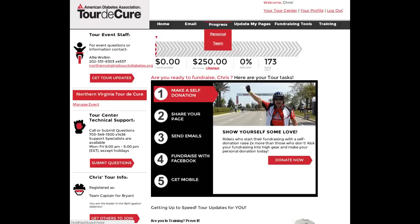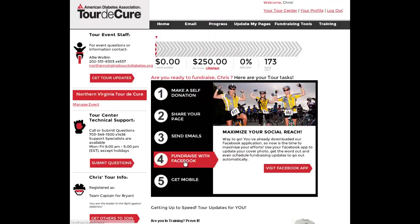Once you have logged in, scroll down and choose Fundraise with Facebook from the checklist. Next, click Visit Facebook Application.